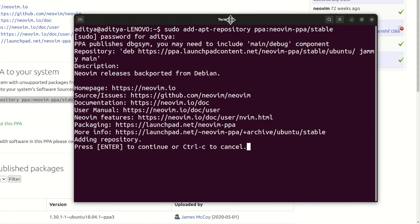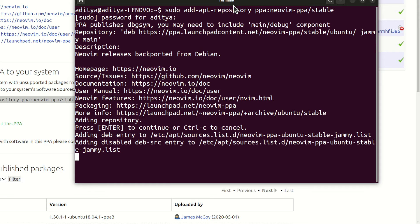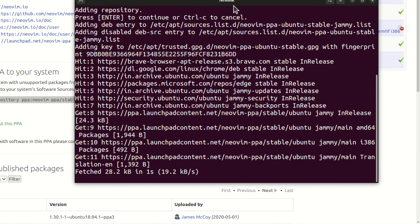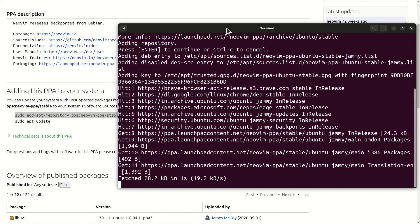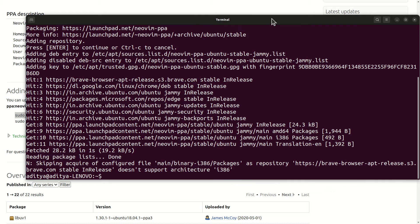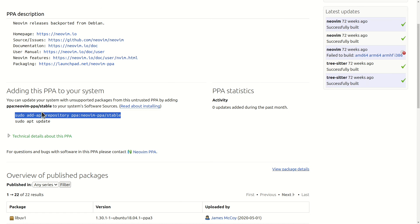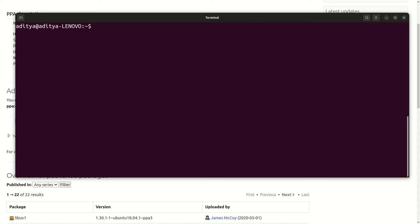Now hit Y and then hit enter to continue installing your Neo Vim PPA. It will take couple of minutes or maybe seconds, so let me make it bigger and done. Now you need to run sudo apt update. You can also type out this command or simply copy it.